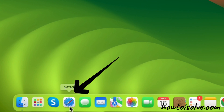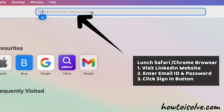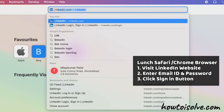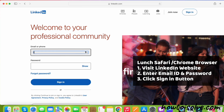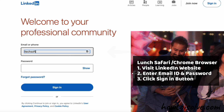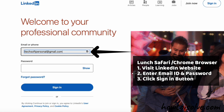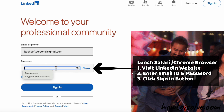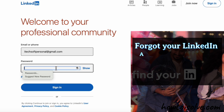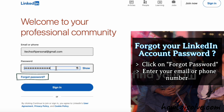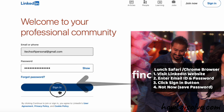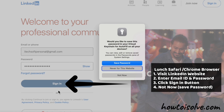Launch the Safari or Chrome browser on your Mac computer, then visit the LinkedIn website. Now, enter the email ID and password. Make sure the email ID you enter is correct. Then enter your LinkedIn account password. Make sure you remember the password for your account. If you don't remember it, click on Forget Your Password and follow the step-by-step instructions to create a new password. After entering your password, click the Sign In button.